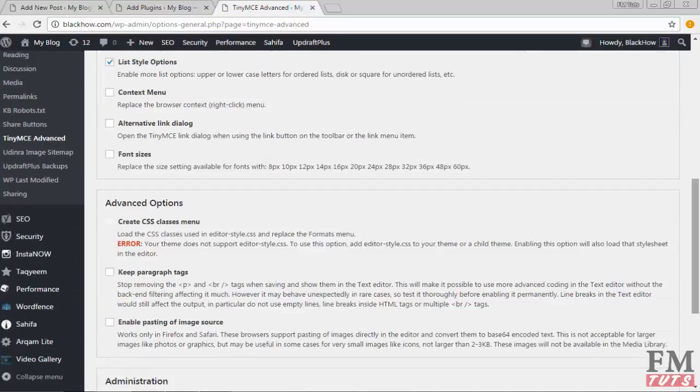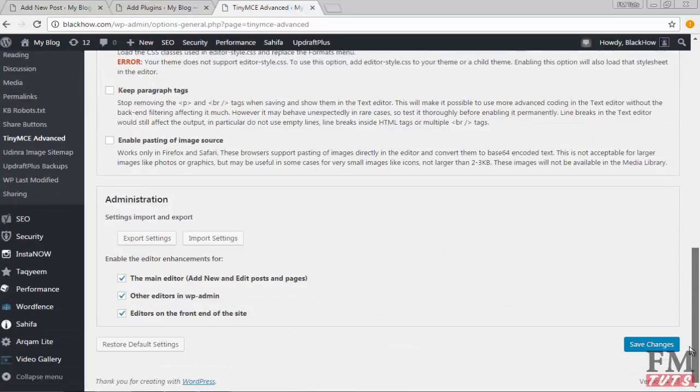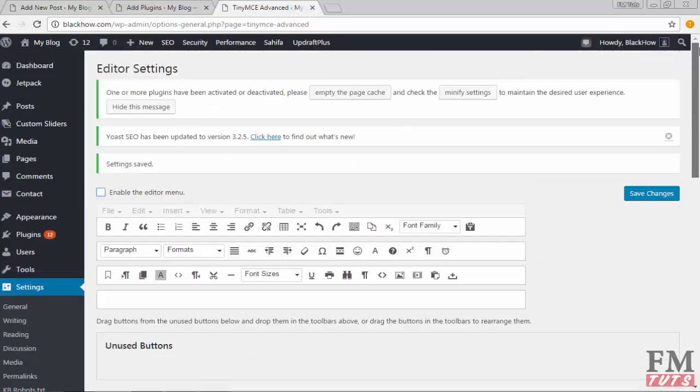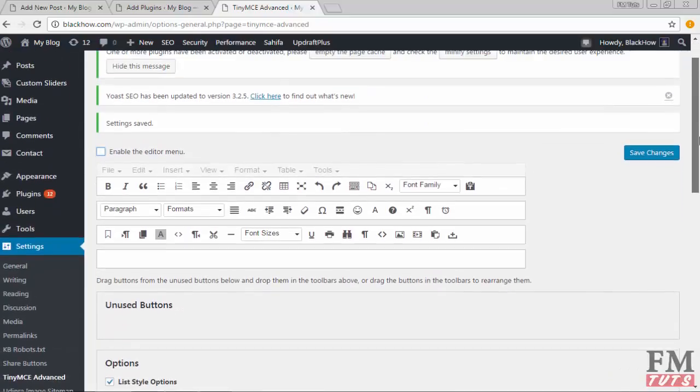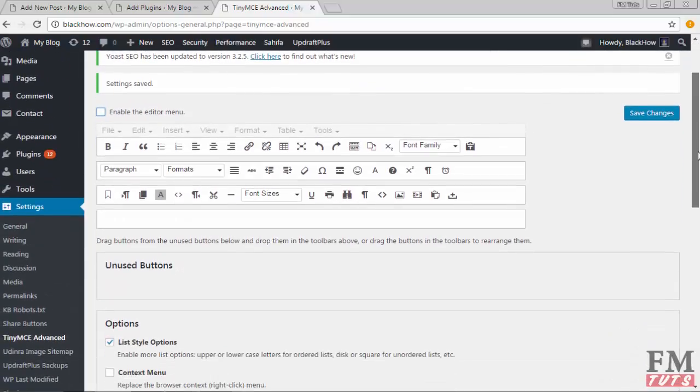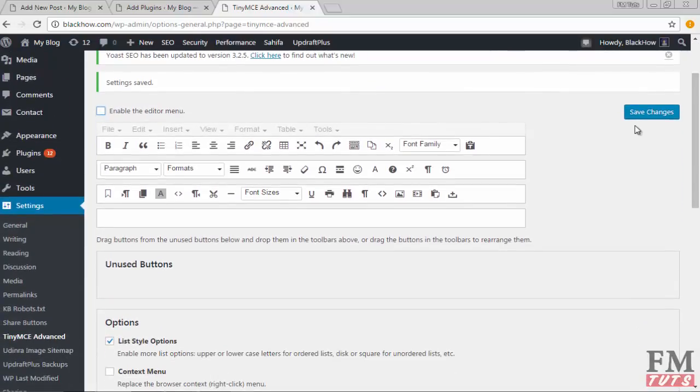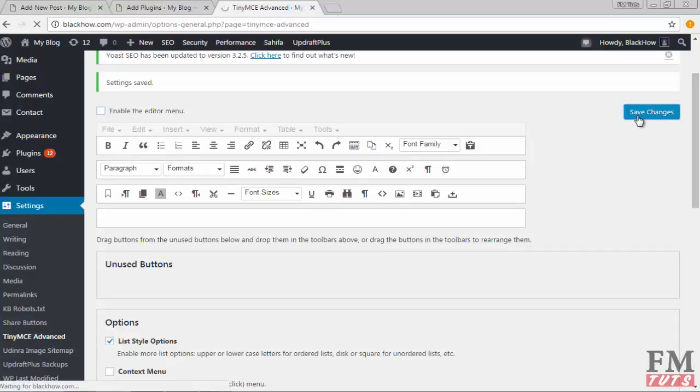You can also check other options, but I haven't checked them so far because I don't need them. If you just follow these steps, they will be enough for you. Click on Save Changes.